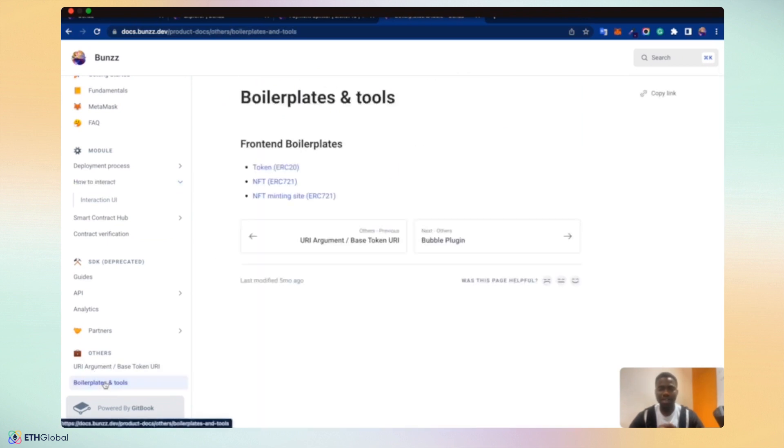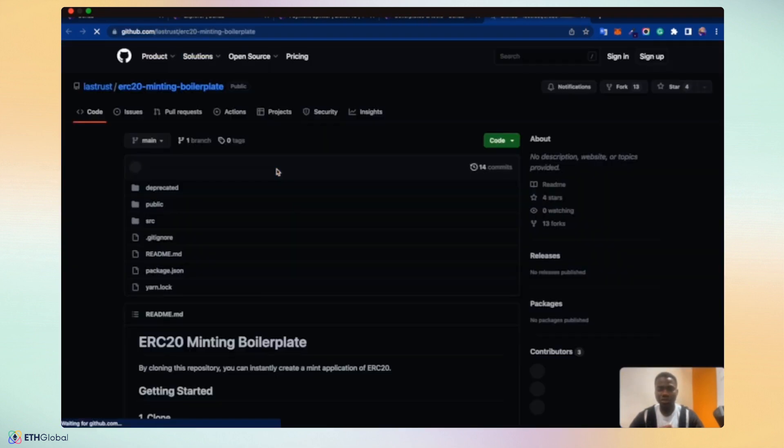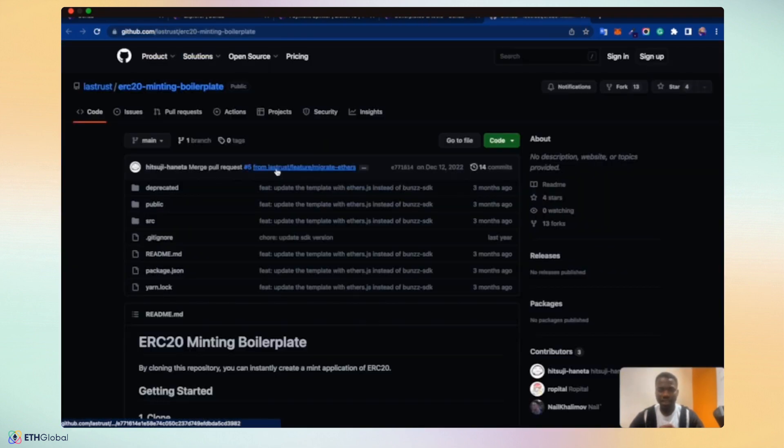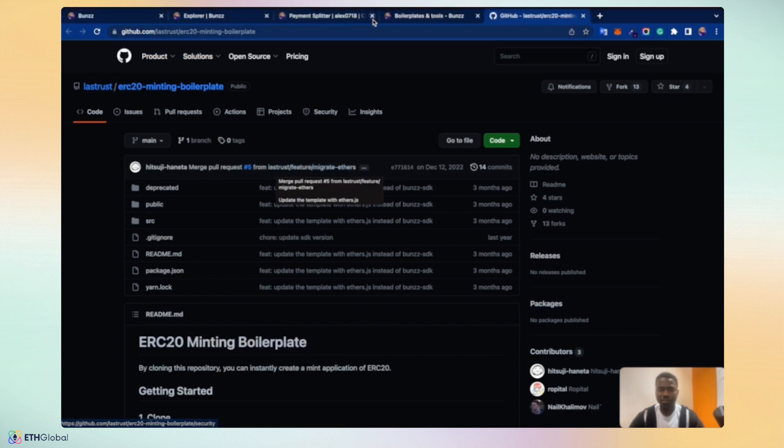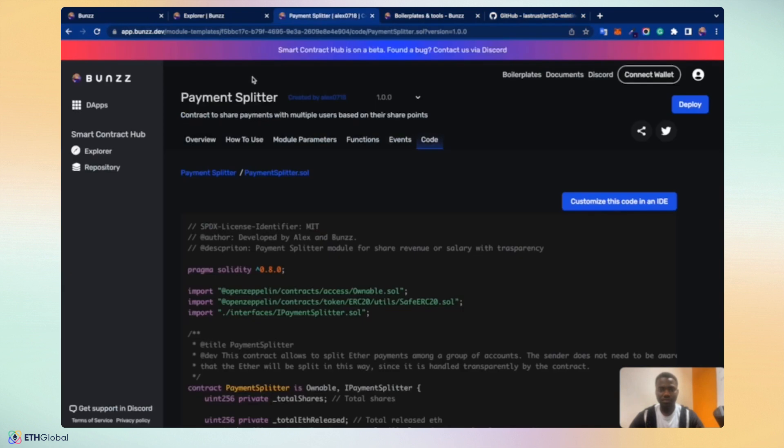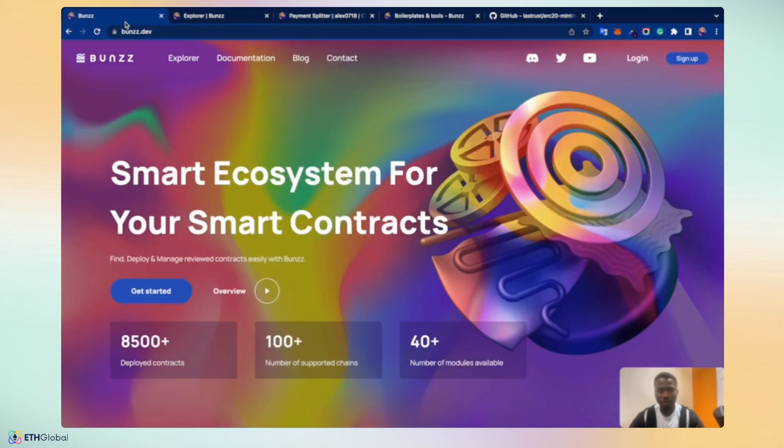Boilerplates are very crucial to Bunzz. We want to give developers a head start rather to use Bunzz and quickly build dApps as they see fit. We're going to be taking a look at how to launch a token, ERC-based token, with the boilerplate and launch on the BSC blockchain using Bunzz. So, let's go back to the Bunzz landing page.